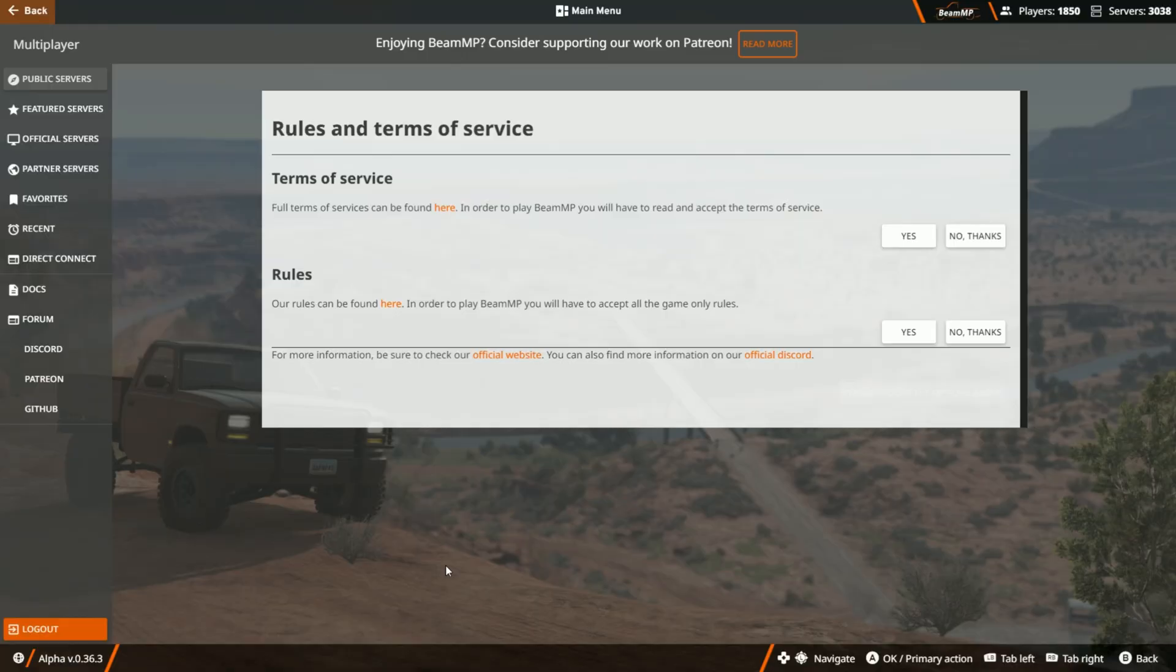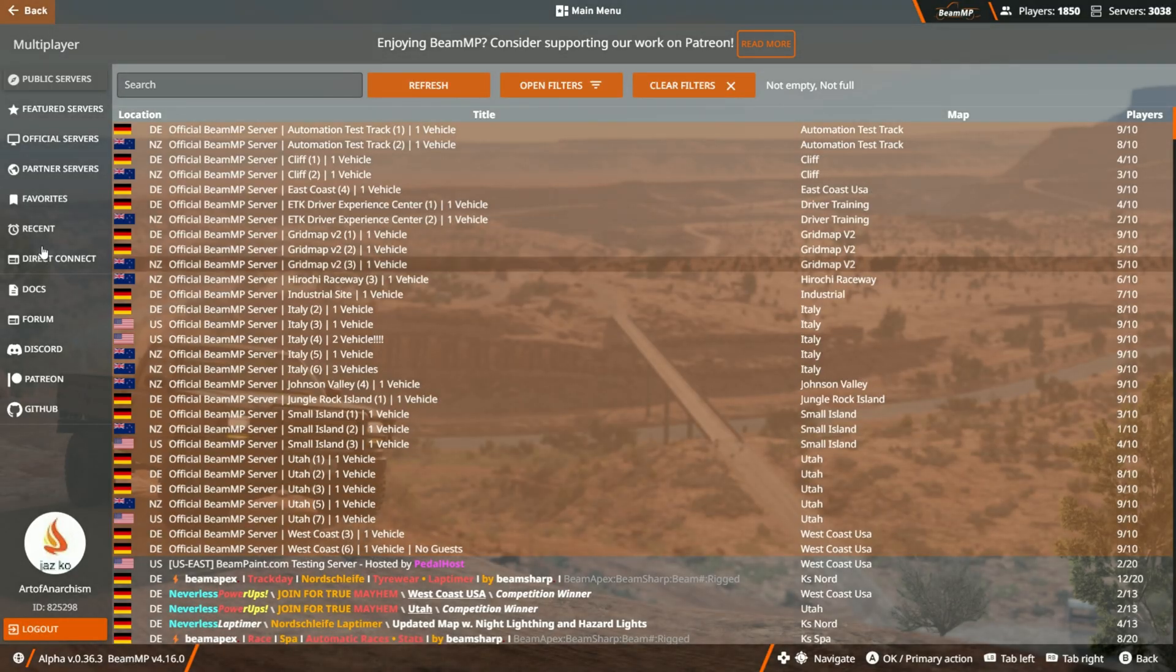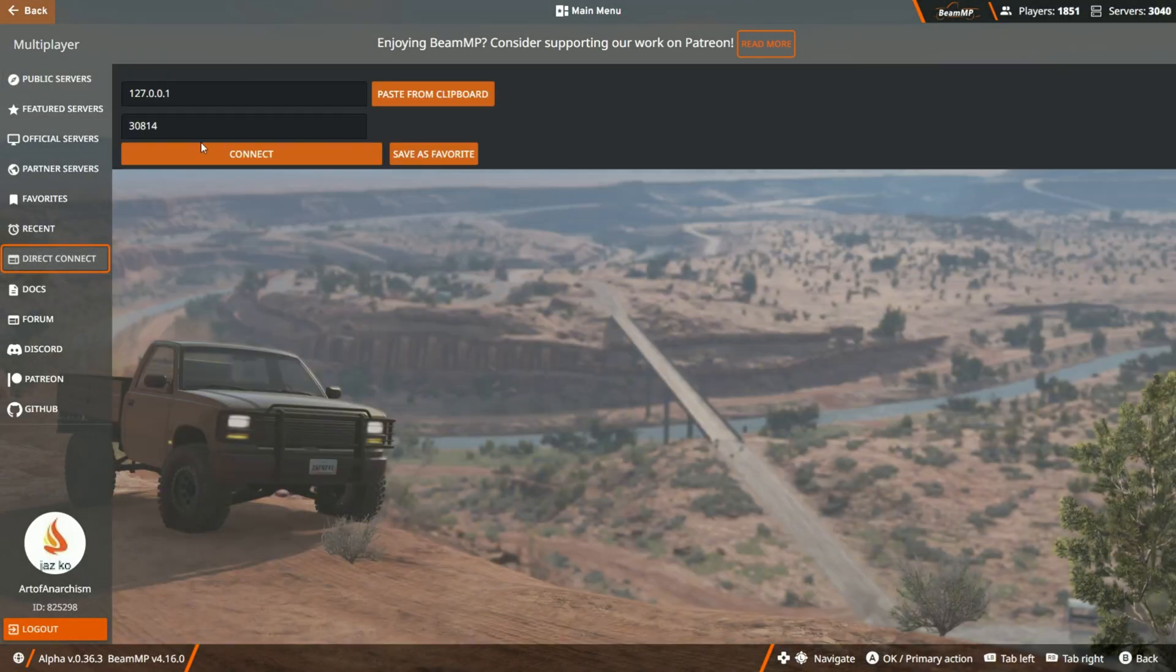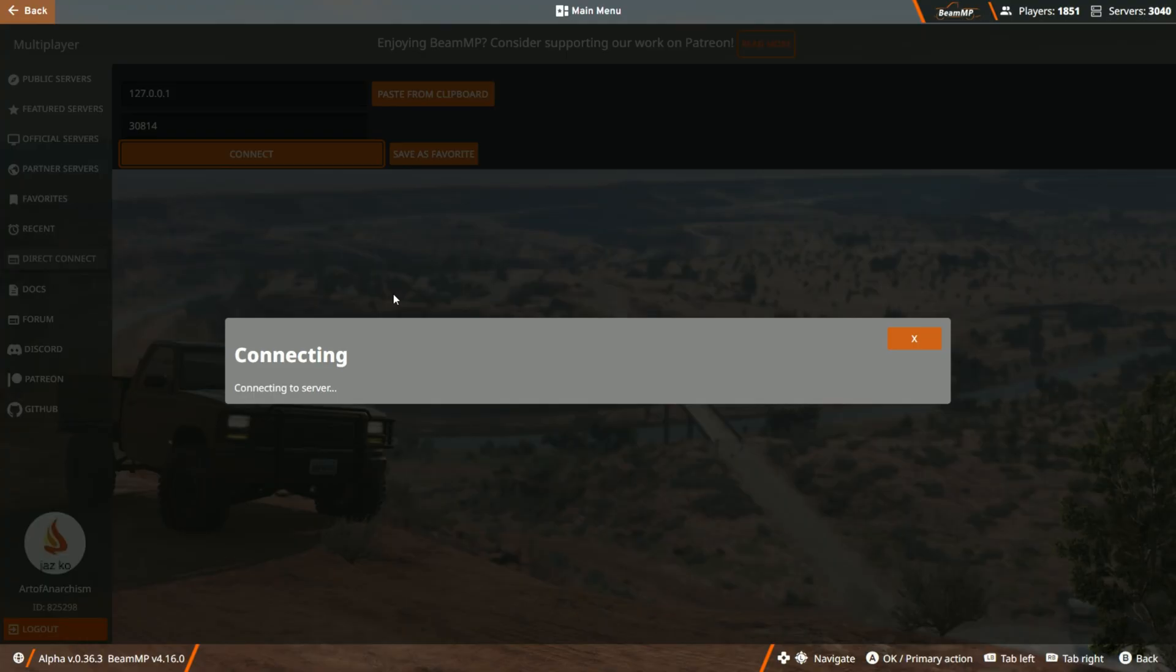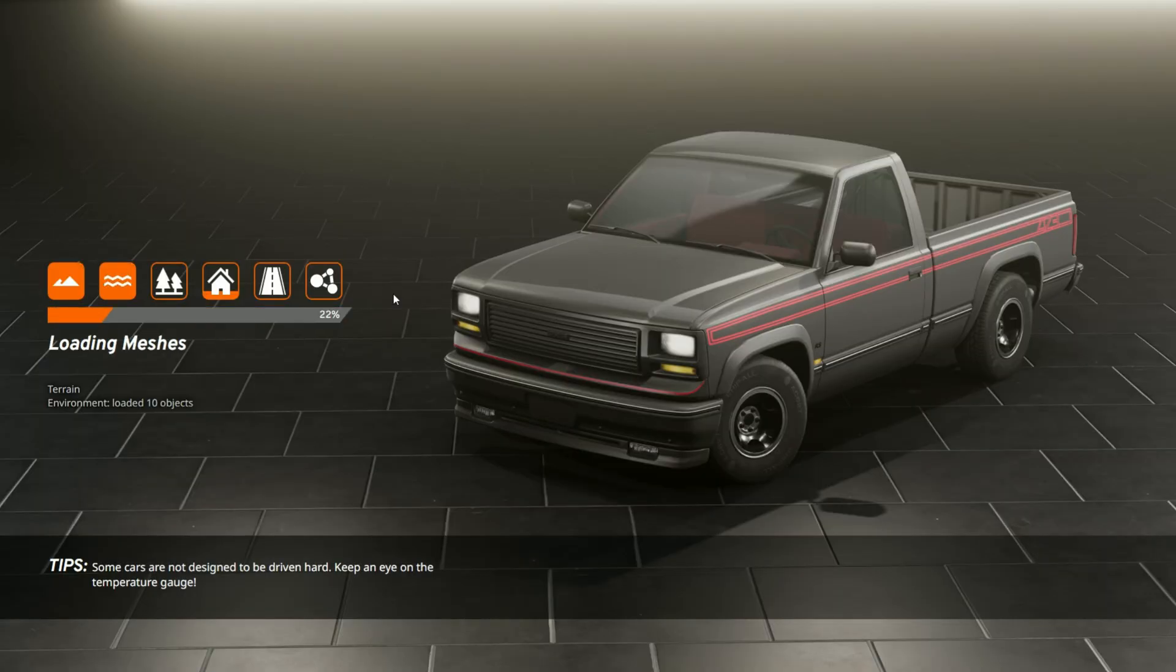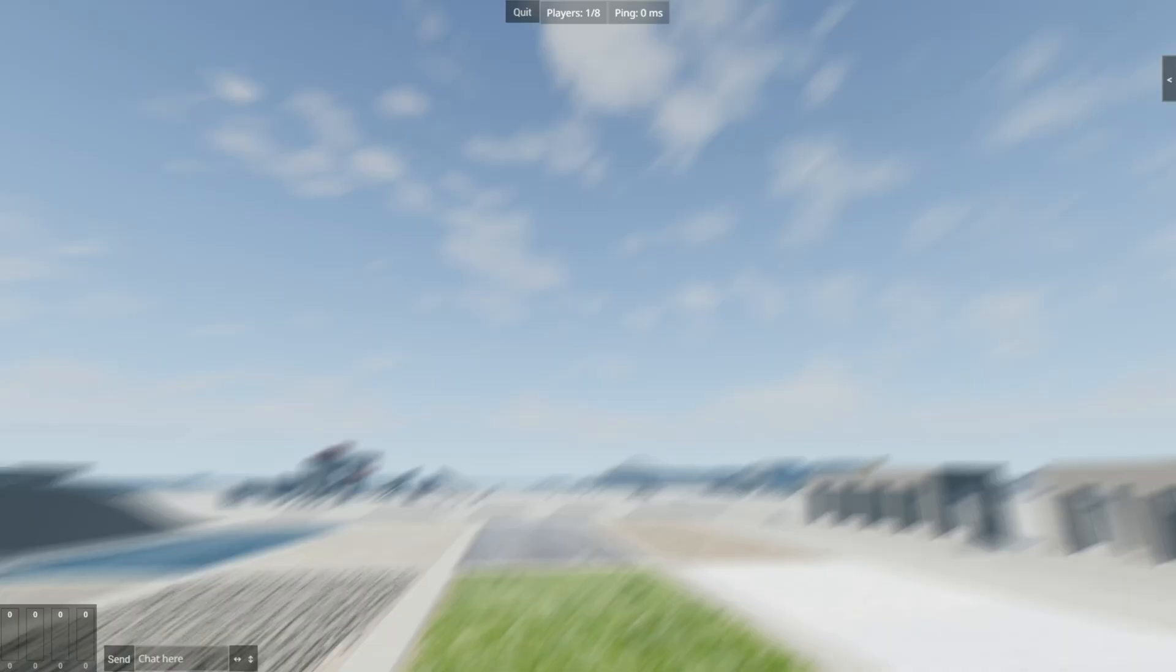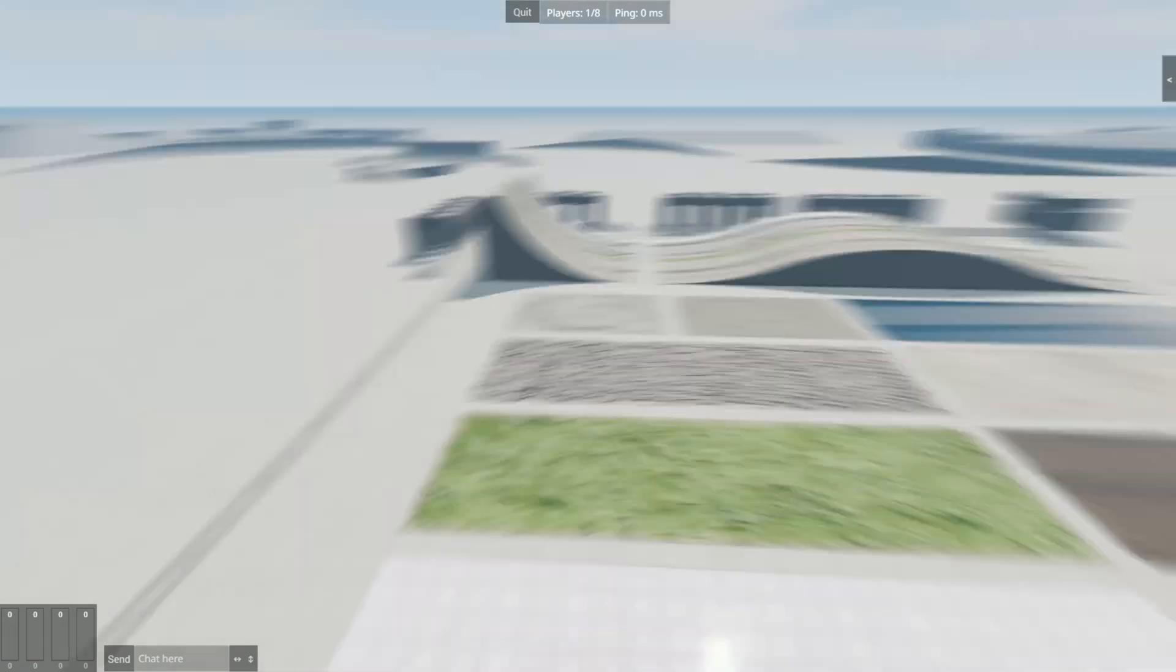Go to player, connect, and connect. Okay. So as you can see, we are in the server.